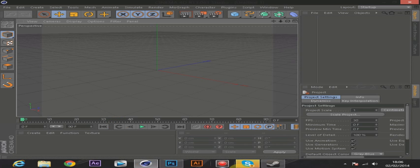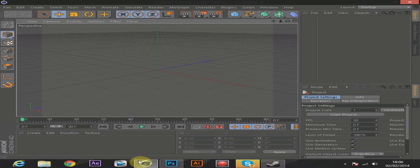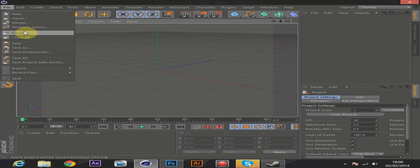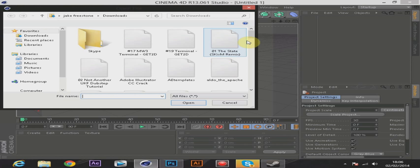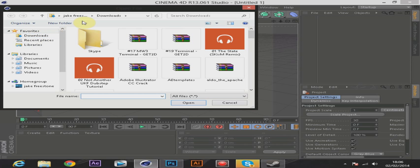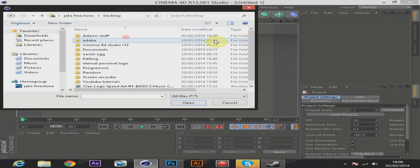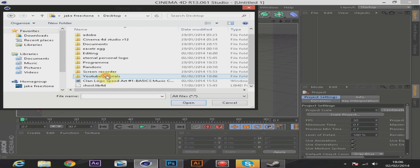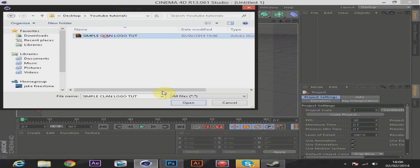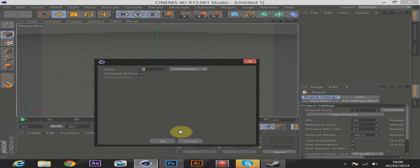Now go into Cinema 4D. Go to File, Open and find the folder where you saved it — YouTube Tutorials, Simple Clan Logo. Yours will show with an Illustrator symbol because it saved in that format, which is fine — it comes in that format for some reason.